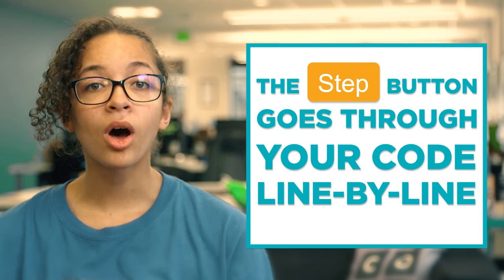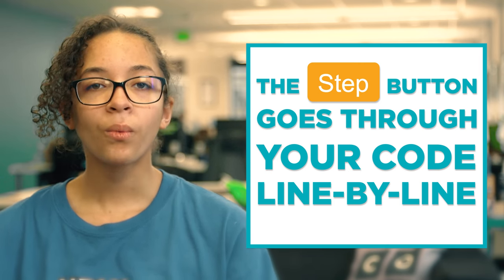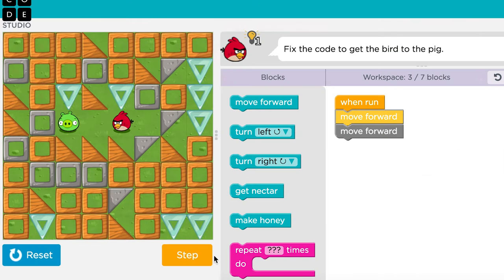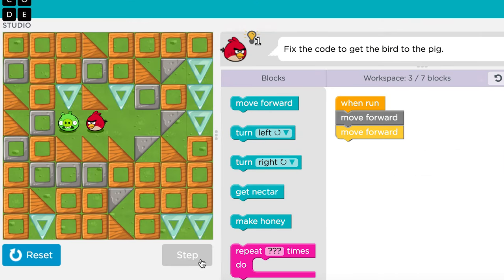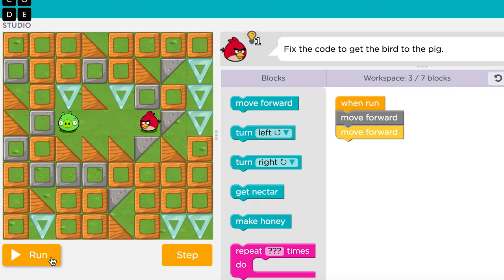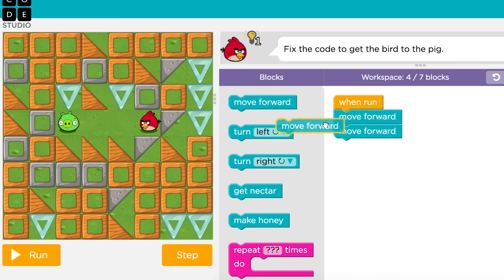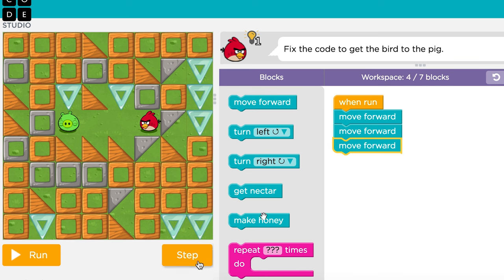What happened? What was supposed to happen? What does that tell you? In this puzzle, I get to the last line of code and don't reach the goal. What happened? I got to the end of my code without solving the puzzle. What was supposed to happen? I need it to go forward one more step. What does that tell me? It tells me I need to drag out one more of these blocks and attach it to the end before I click run. Ta-da!